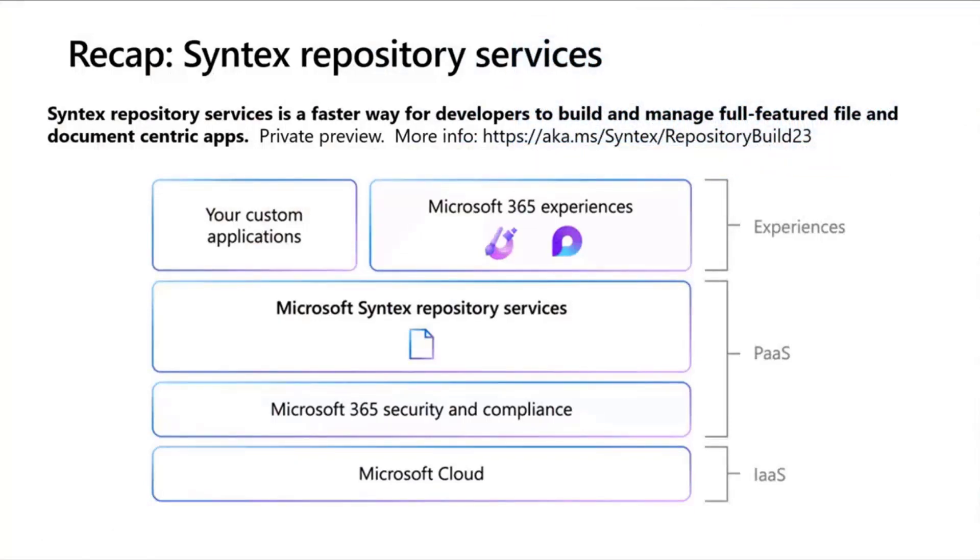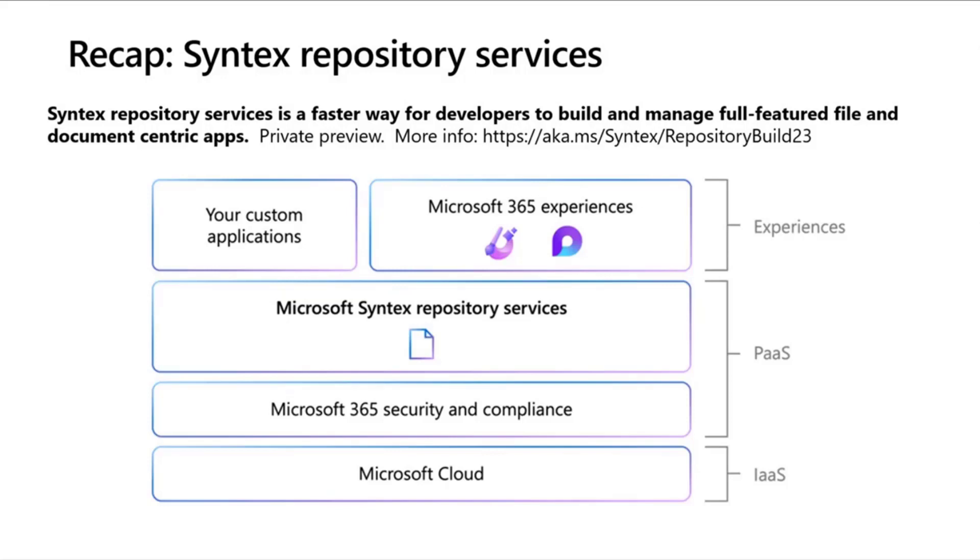As Vesa mentioned last week, I introduced the product itself, but for those that maybe didn't see that, a quick overview here. It is a faster way for developers to build and manage full-featured file and document-centric applications. Right now, it's in private preview. I'm not going to explain all those details, but I recommend to go to that link there. There's a blog post that explains it in much more detail, aka.ms/syntex/repositorybuild23.